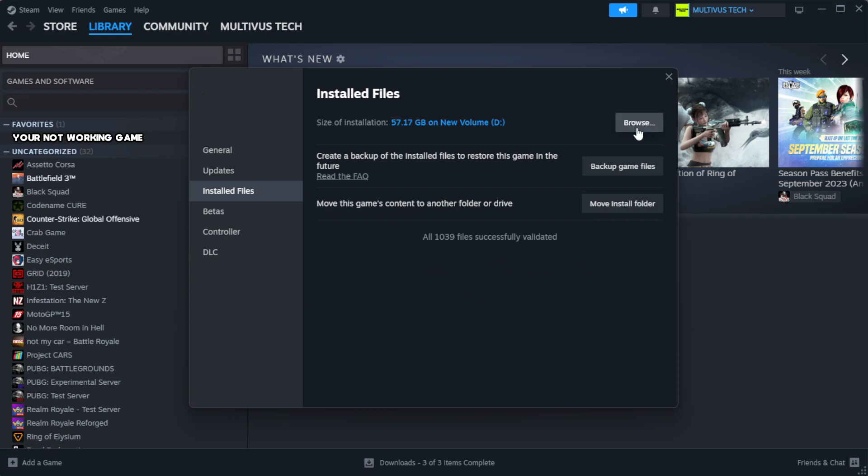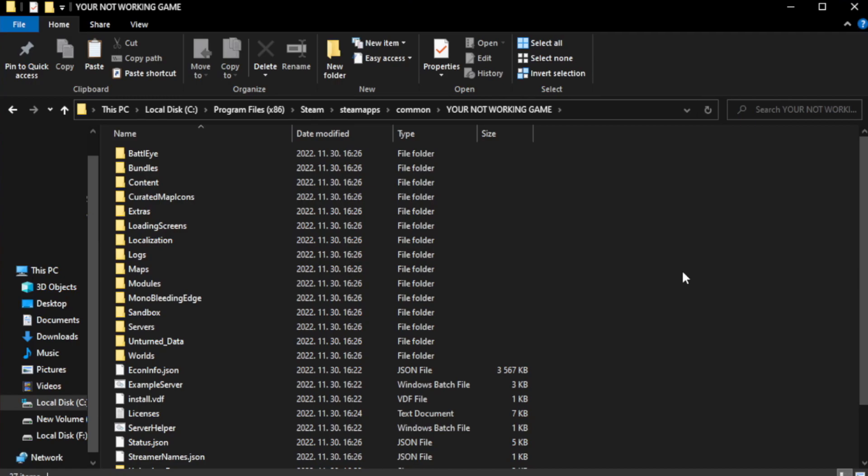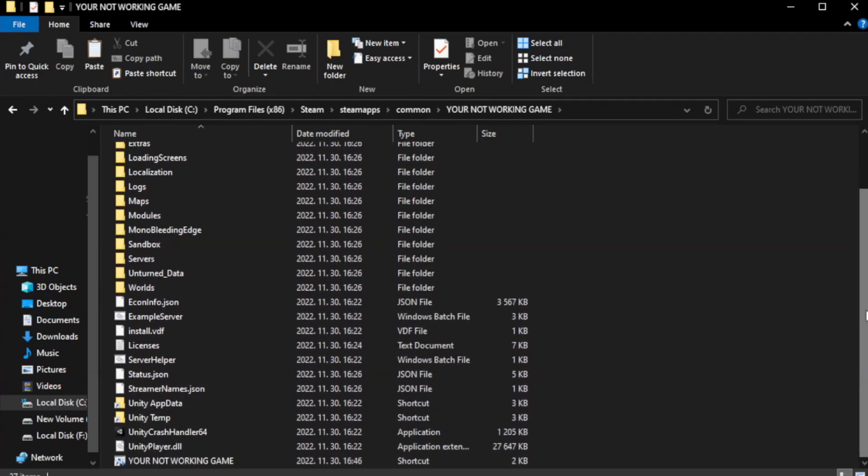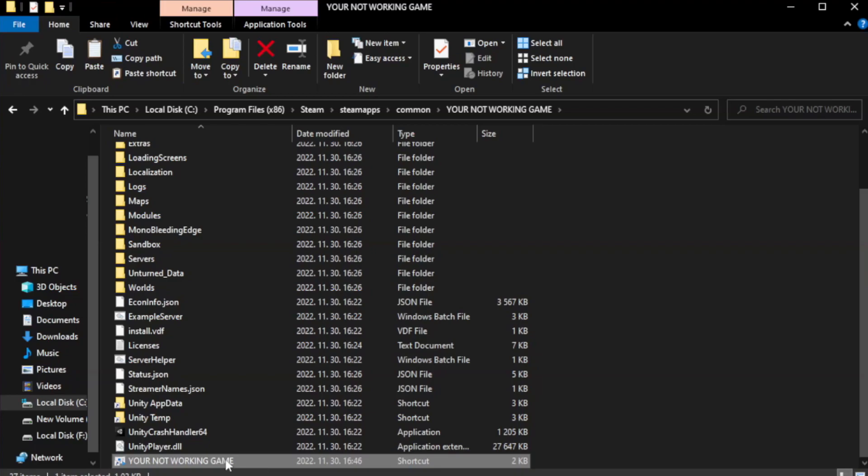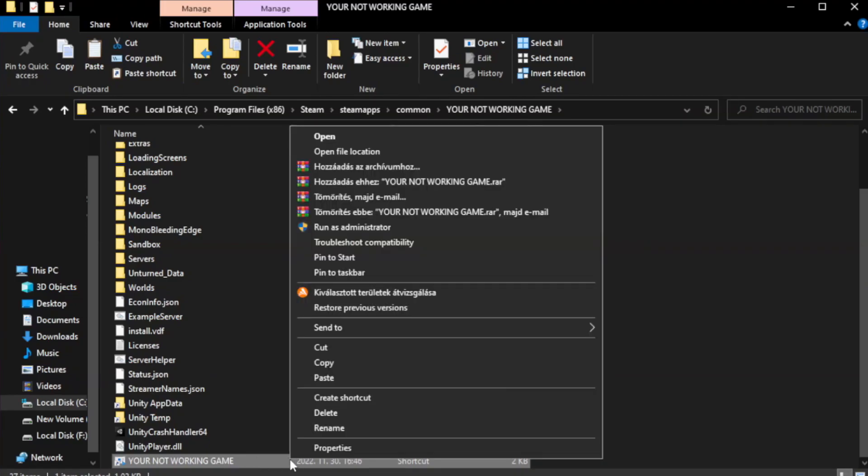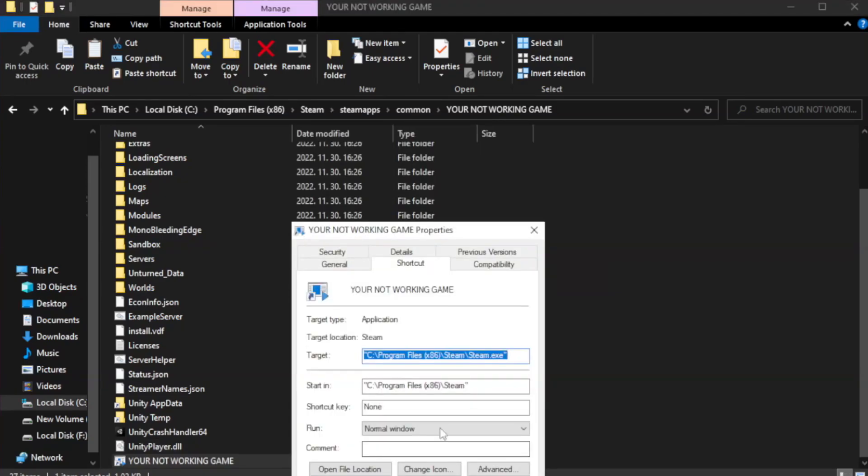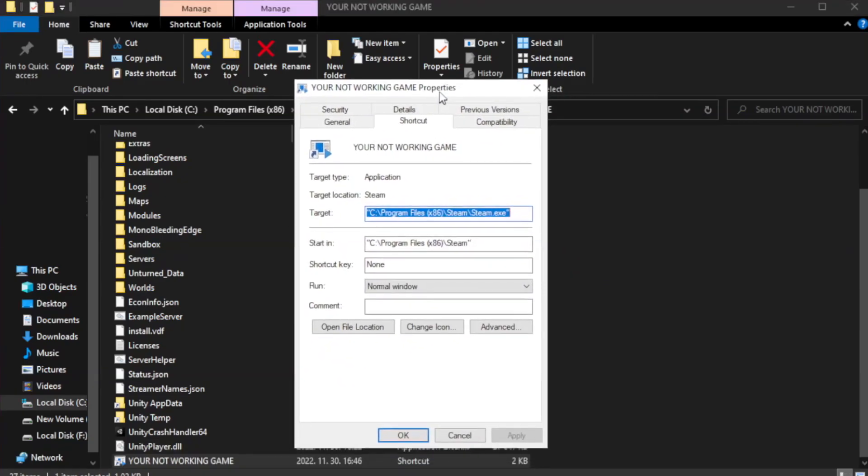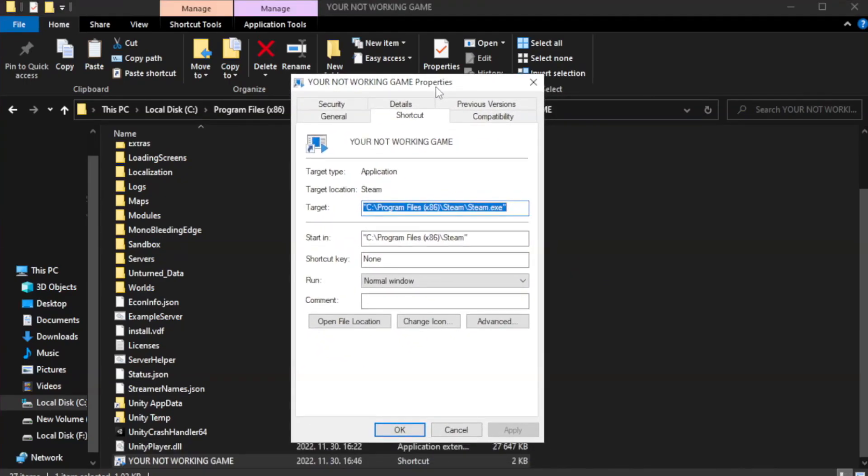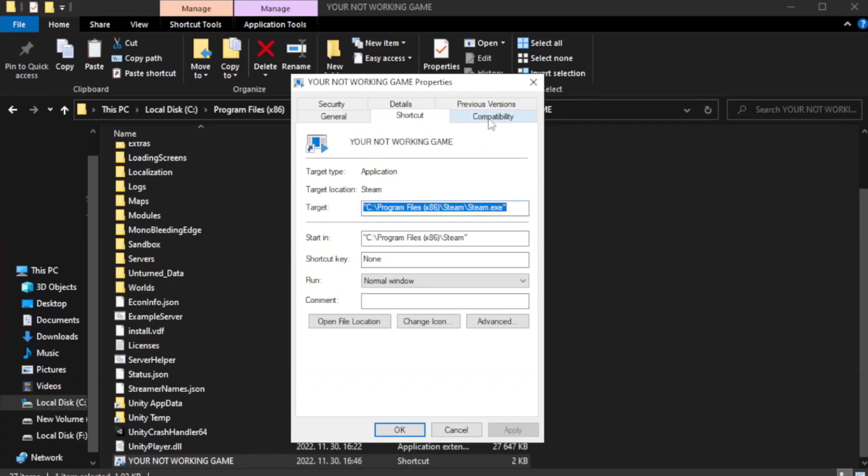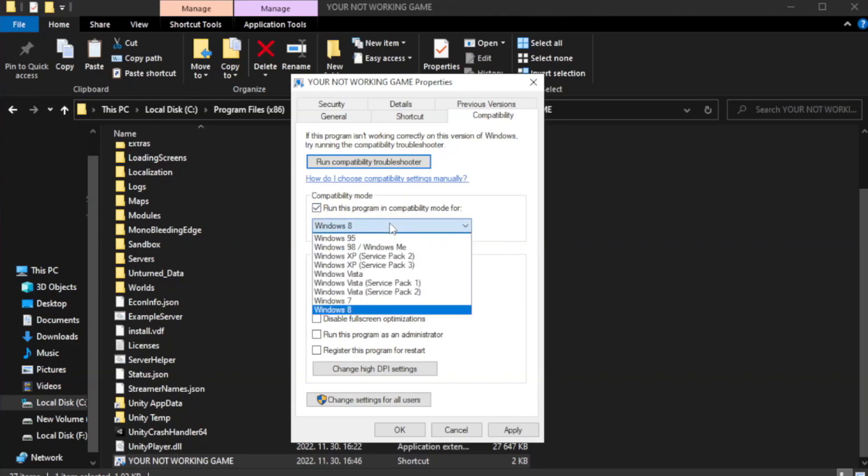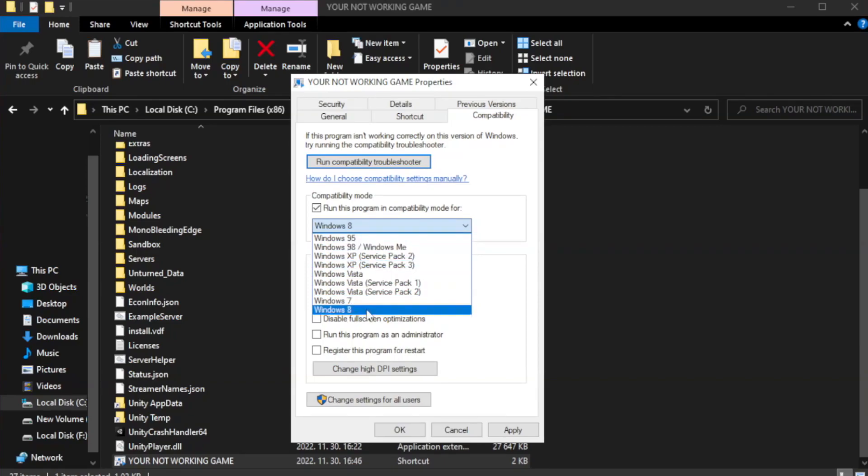Click browse. Right click your not working game application and click properties. Check run this program in compatibility mode. Try Windows 7 and Windows 8.